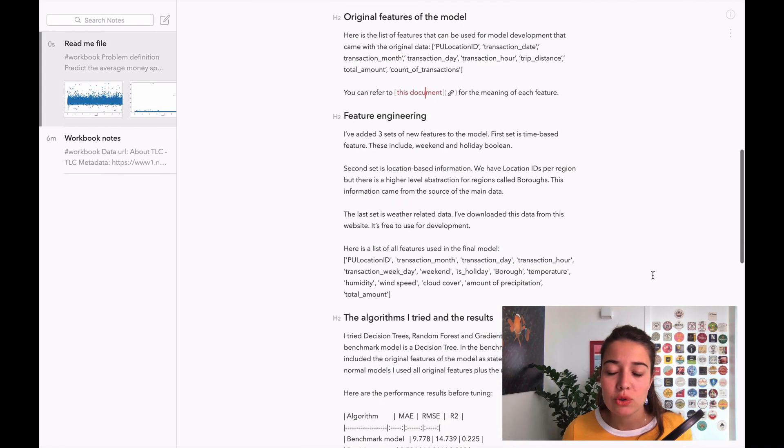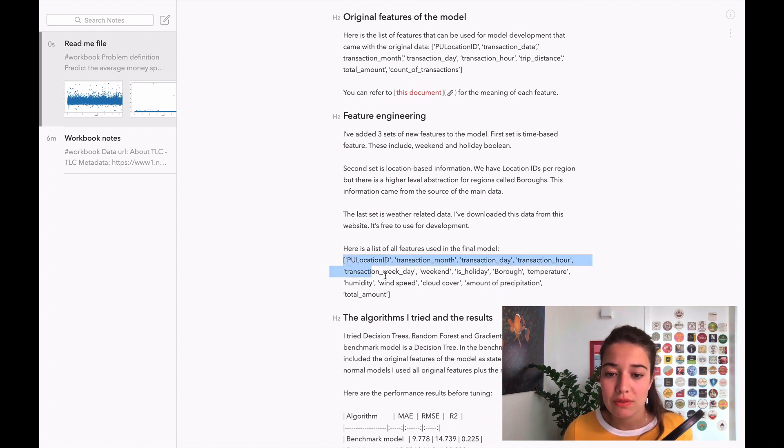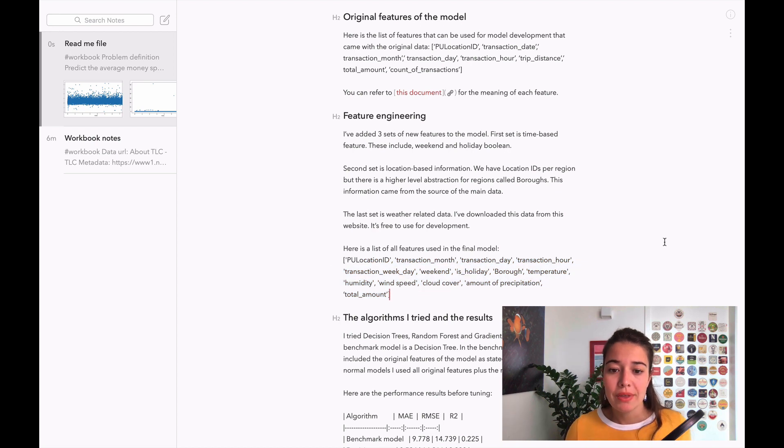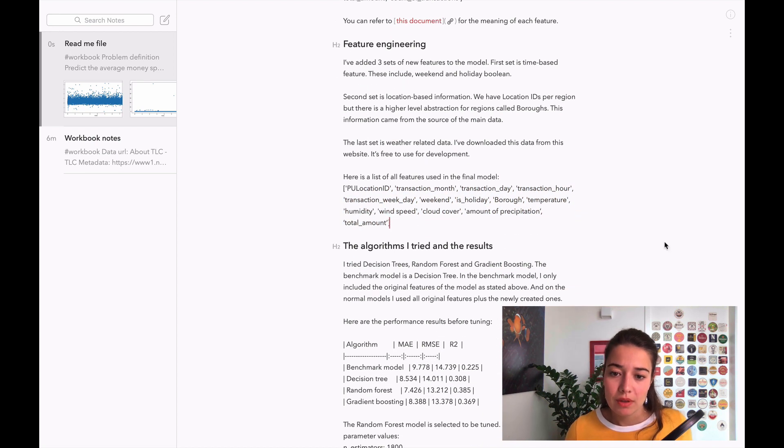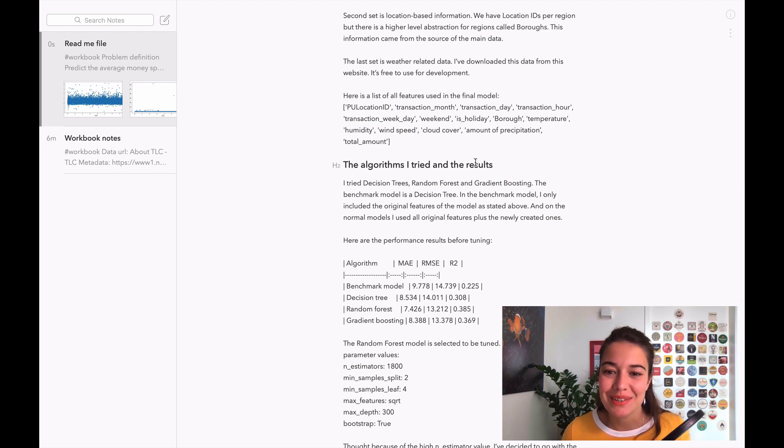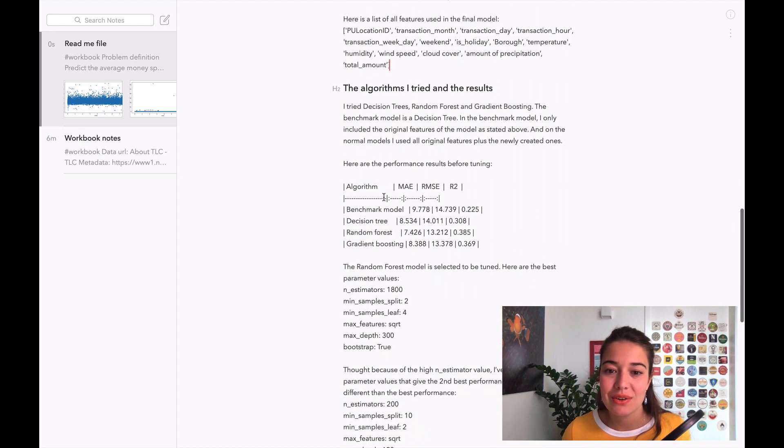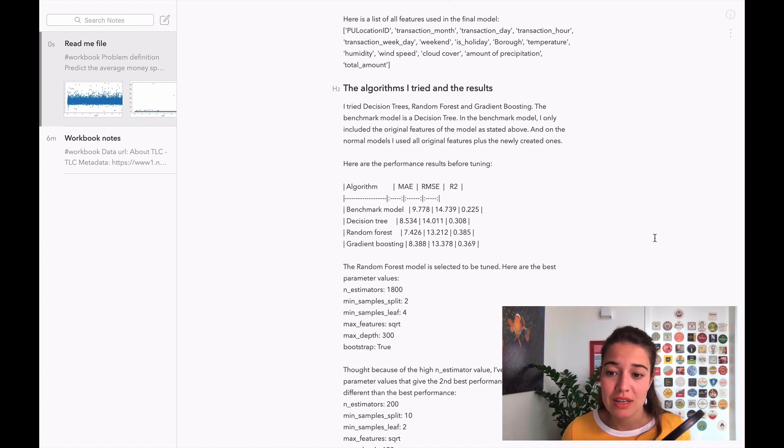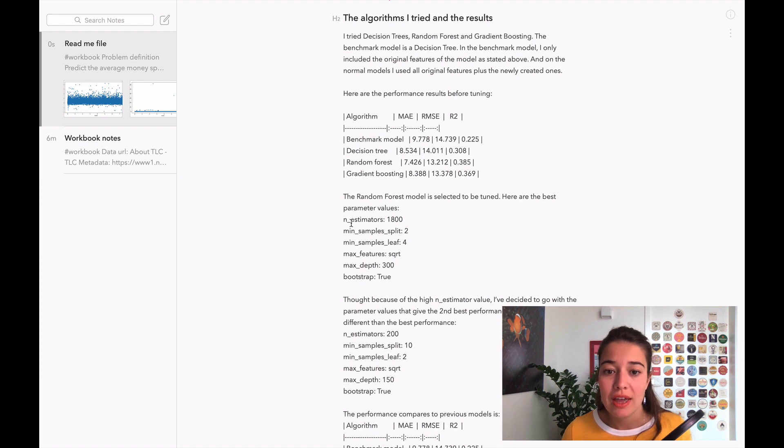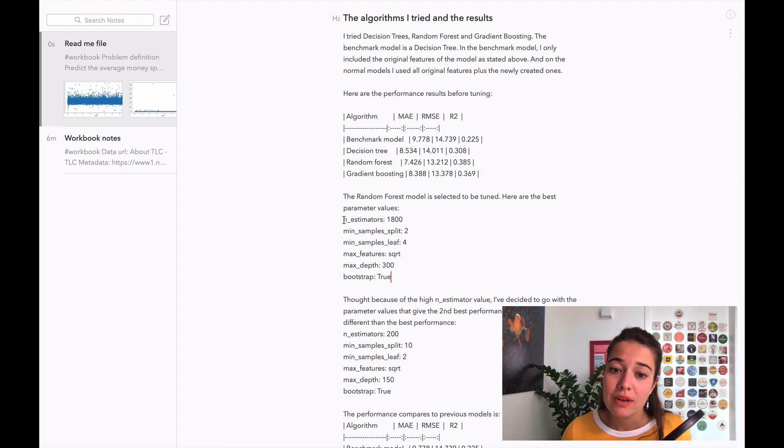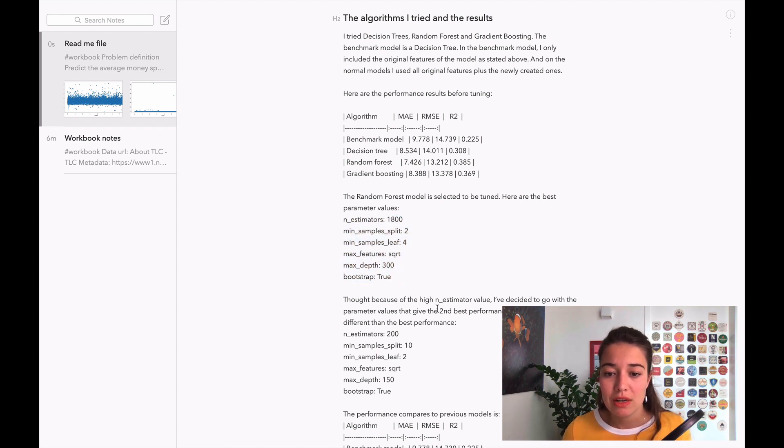I talk about the original features that came with the data. You can refer them with a link to the document, the PDF where the explanations are for the features, so it's easier for people to see. I talk about the feature engineering and different types of features that I added. I also give the list of features that I used in model training.